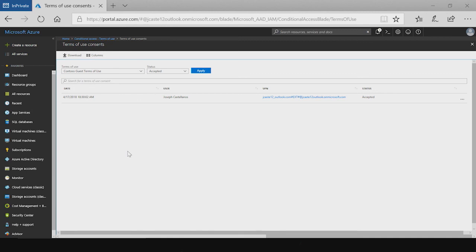So this shows the reports and auditing capabilities that terms of use provides to administrators so that they can view the consents of their users in their organization.